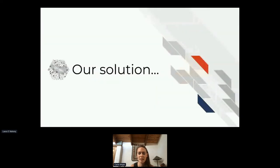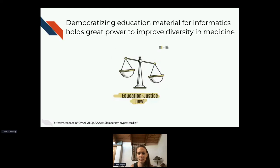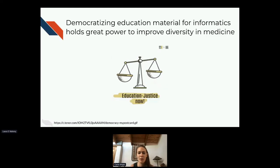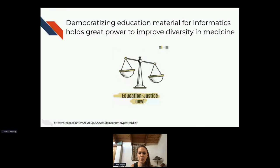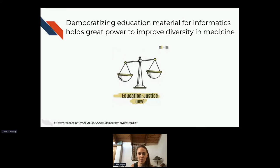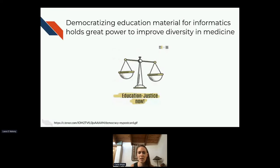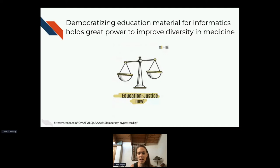At the Johns Hopkins Data Science Lab, our solution often tends to go in the direction of education, and that's where we started to think about how we could solve this problem. In particular, we're also focused on democratizing education material and making it as freely available as possible, and we think that holds the power, particularly for informatics education, to improve diversity in medicine and help with health disparities.